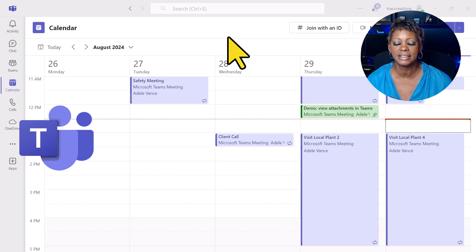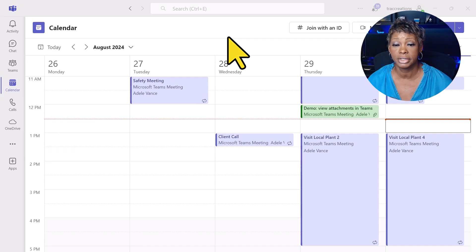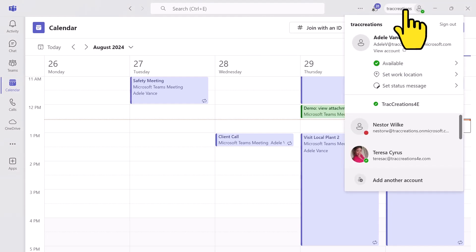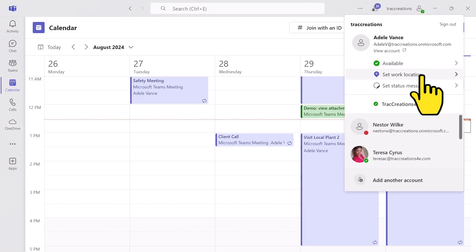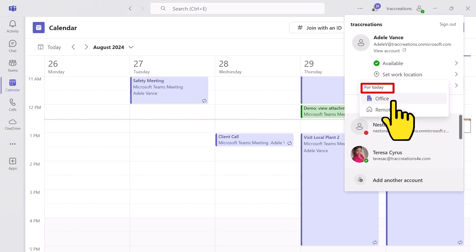You cannot set your location for future dates in Teams. To do that, just click on your profile picture, select Set Work Location, and you can make that change — again, only for today.